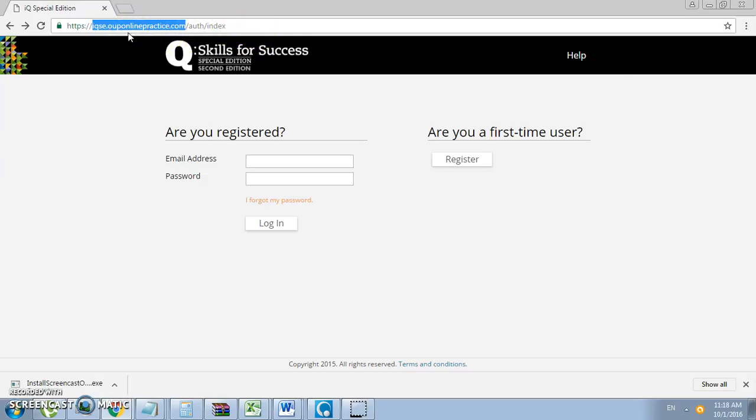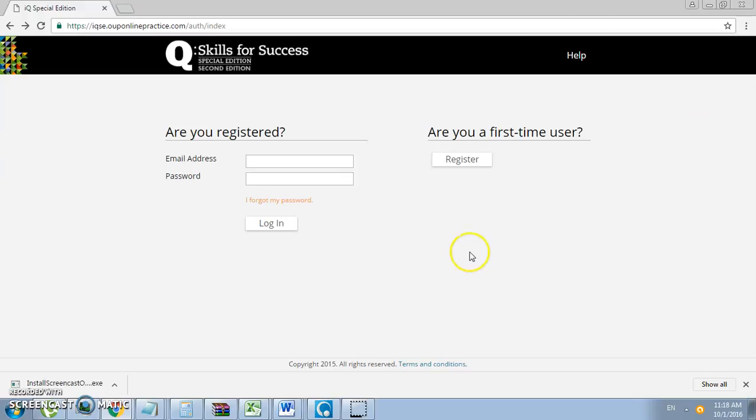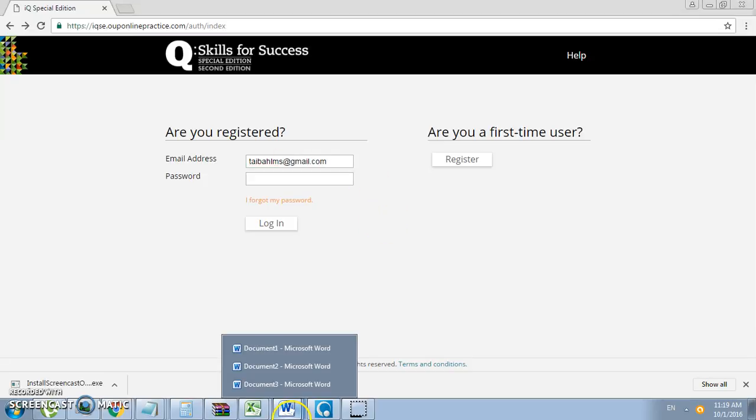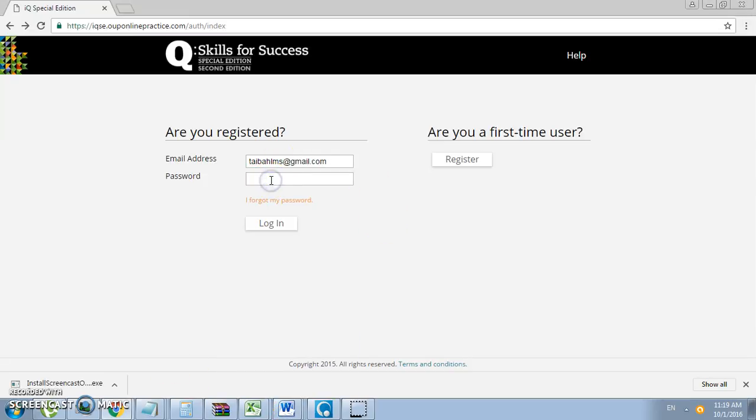Navigate to iqse.ouponlinepractice.com. You'll get the following page. First, you must register if you haven't done so with Oxford University Press. It will require your name, email address, and so on. Once you have registered, enter your email address, then enter your password and click login.